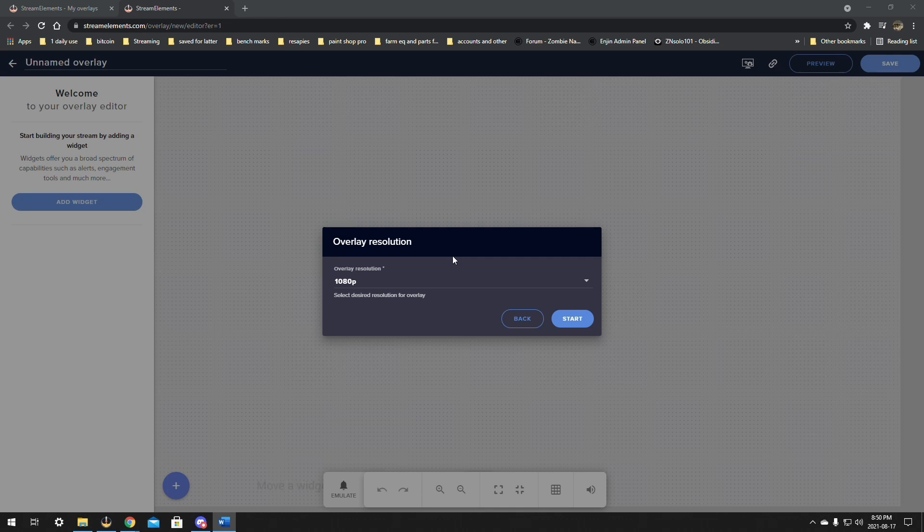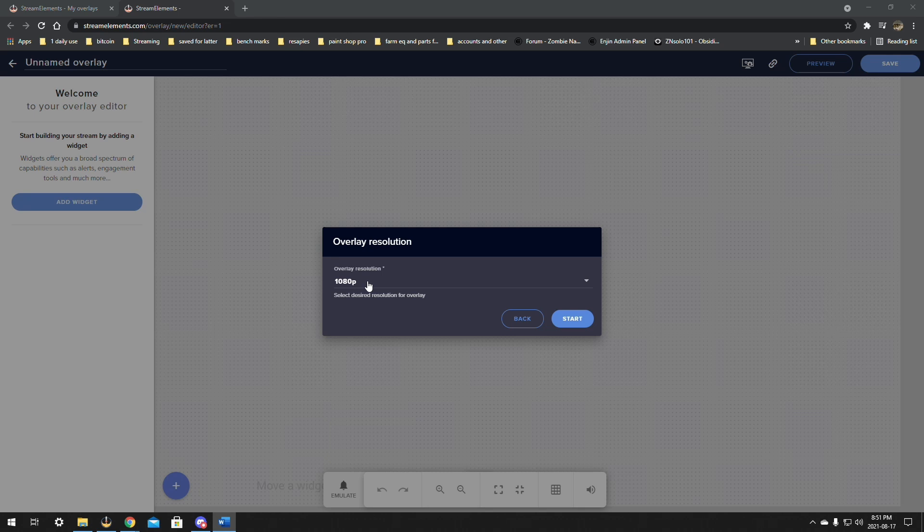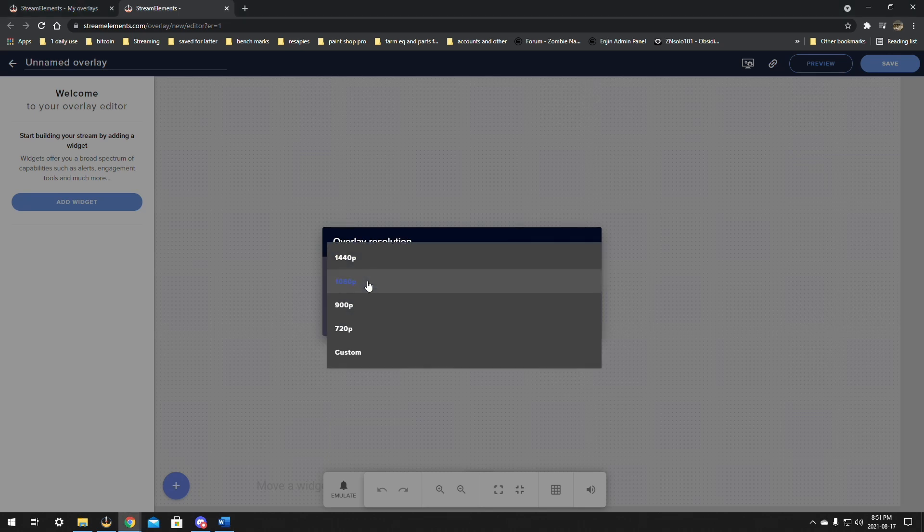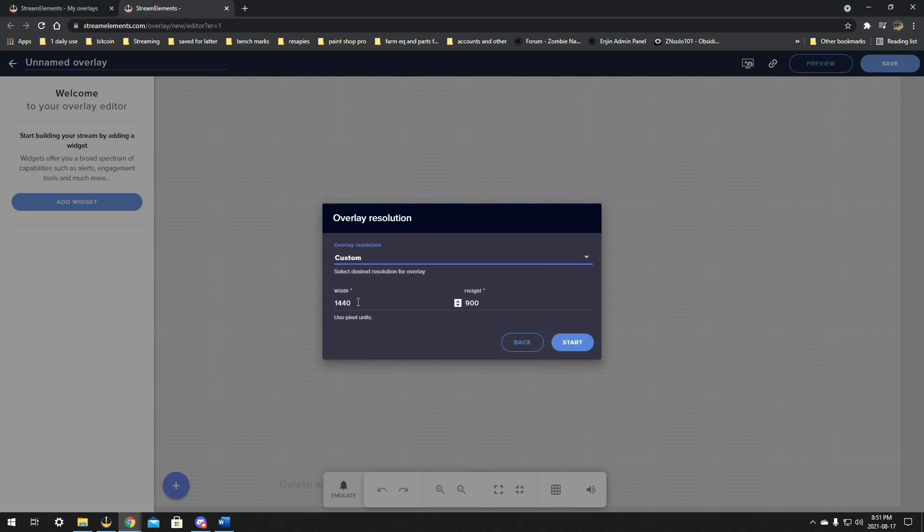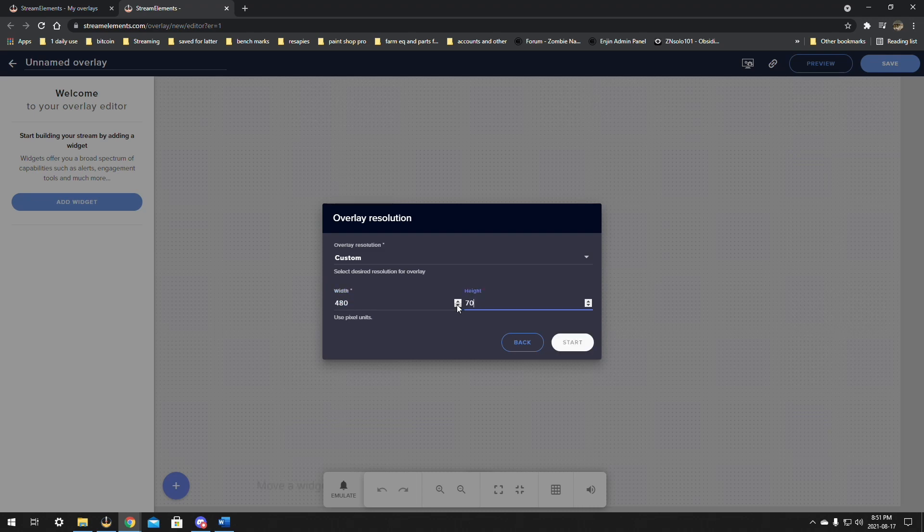The first way I find the best way if you plan to move your chat around a lot in OBS and you don't want to have to come back in here to edit and fix it. So we're going to click on this overlay resolution and go down here to custom. In custom I'm going to make this 480 by 700. I find this is a very good chat size and click start.